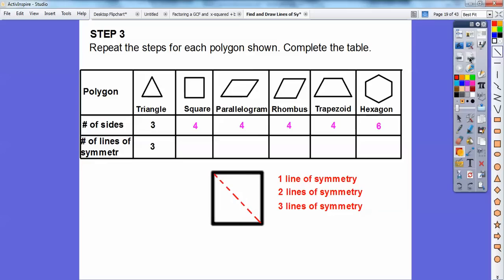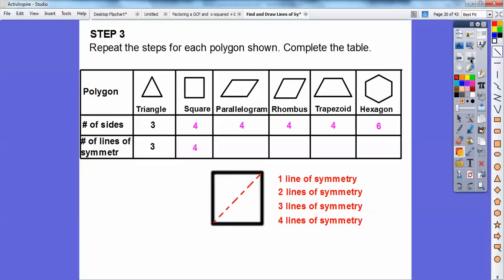Can you see that if I folded this side over, it would fold right on that one? And there's one more going to the other diagonal. So this square has four lines of symmetry. Notice this triangle had three lines of symmetry and three sides — this square had four sides and gave us four lines of symmetry.